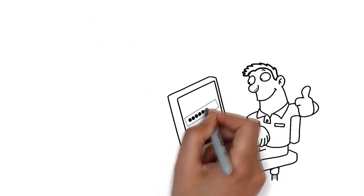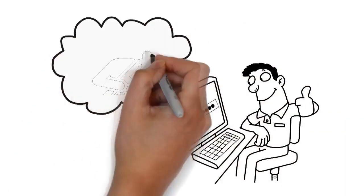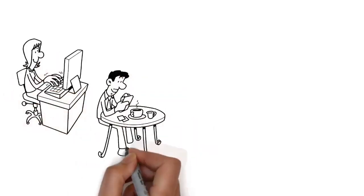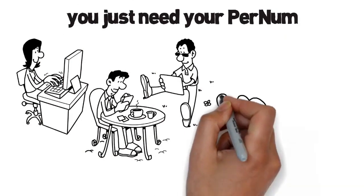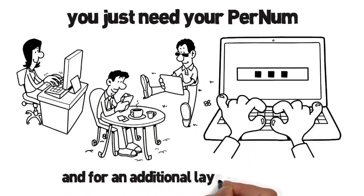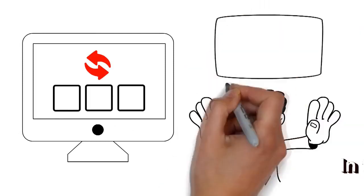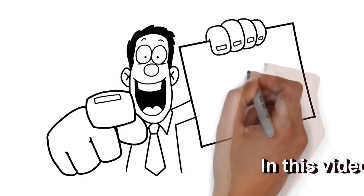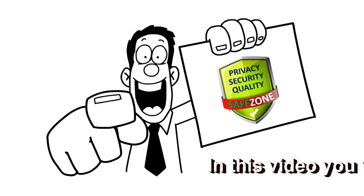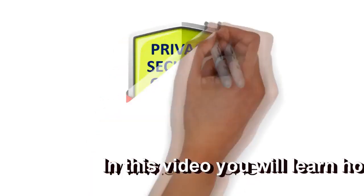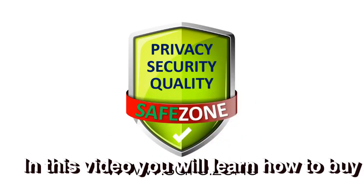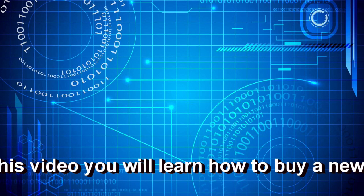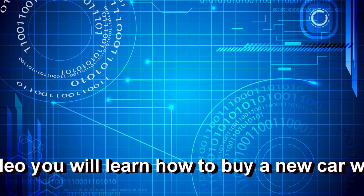No hacker can enter your account because only you know your master PIN, and on our servers your master PIN is military-grade encrypted. Now whenever you want to sign up or log in at a participating website, you just need your PerNum, your password, and for an additional layer of security, your random one-time PIN. None of your private data will be shared.